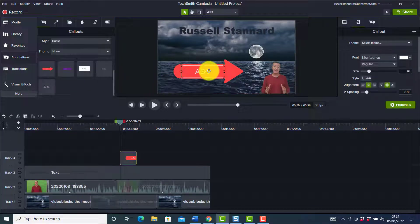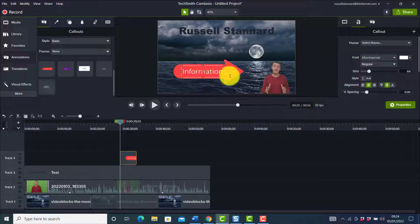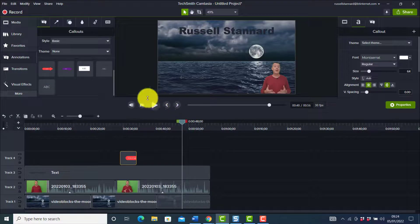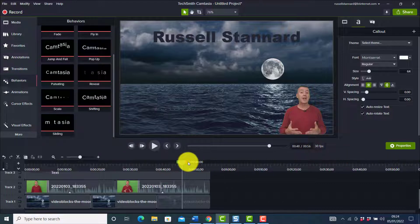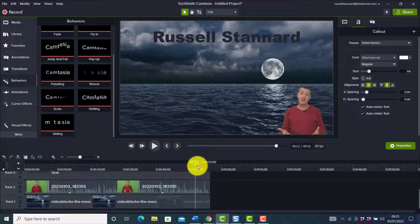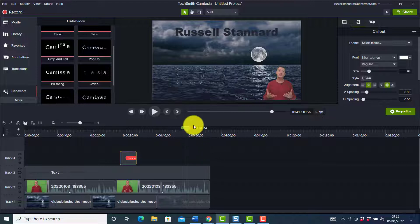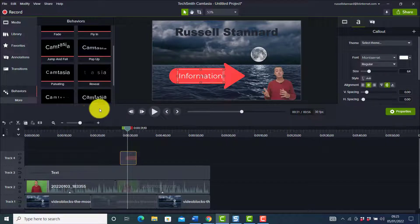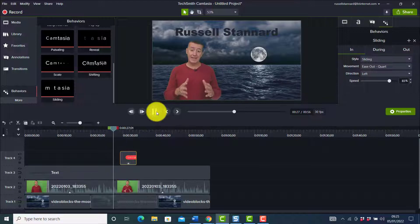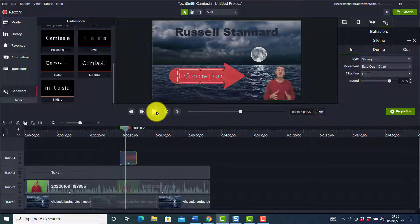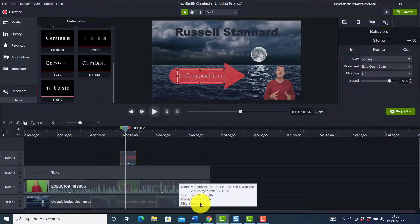One of the reasons you might want to do that is if you're going to bring some text or annotations onto the screen on the other side. I really like the annotations in Camtasia and the fact that you can drop behaviors onto them. If we come down to 'Behaviors' and take a behavior — drop it onto the text — the one I like to use is 'Sliding', so the text slides in. You can do a lot with that.